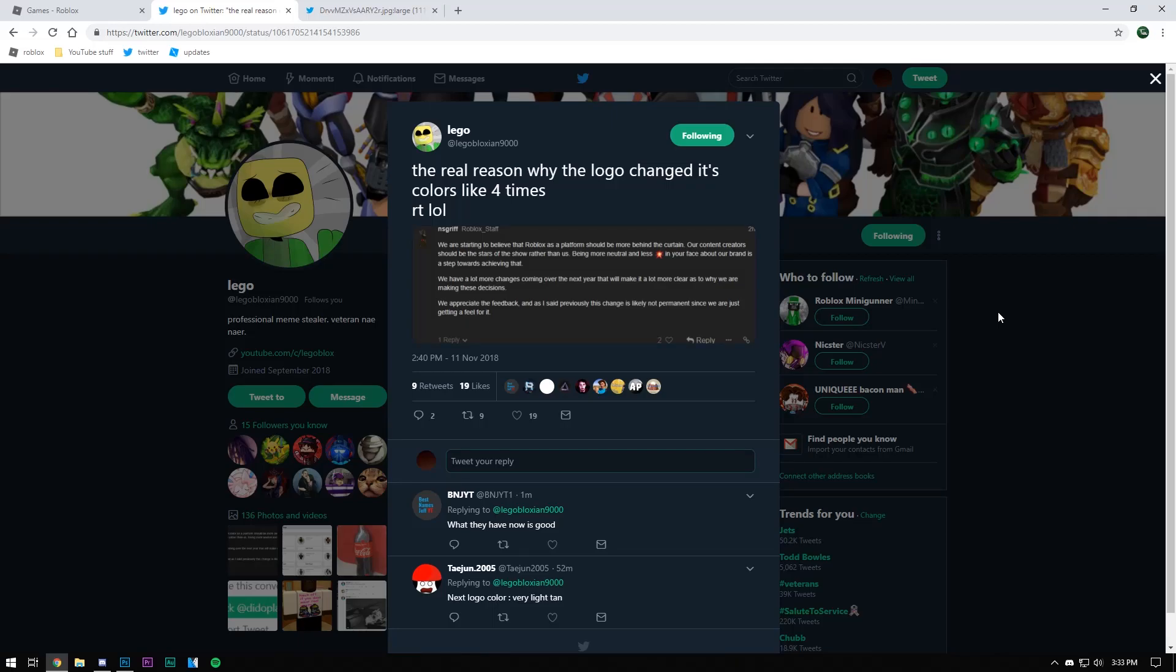Hey, what's up guys? It's Toxic here, and you already know that I'm a Lego Bloxian ripoff, except I use my mic. So yeah, just real quick, shout out to this man.